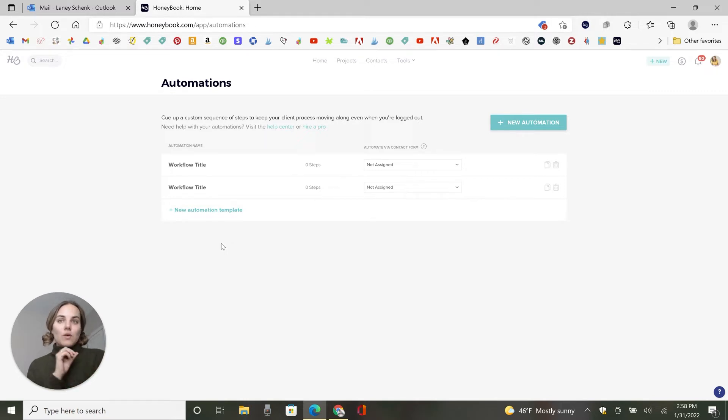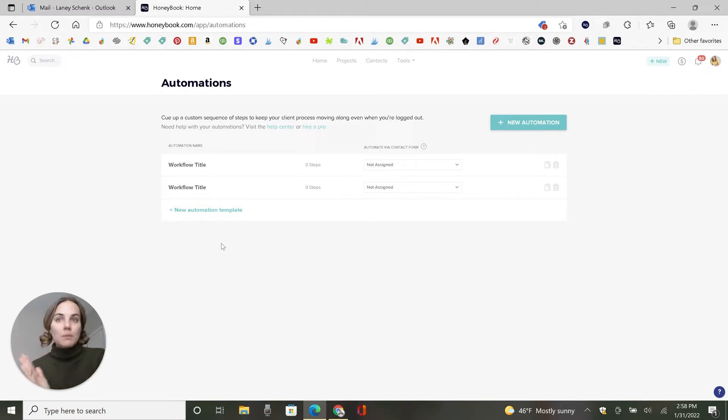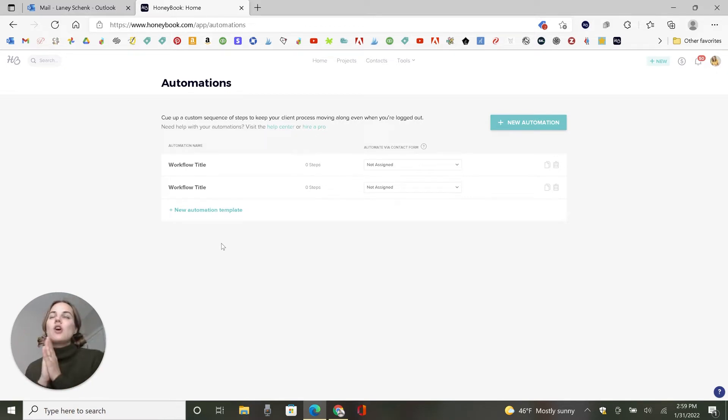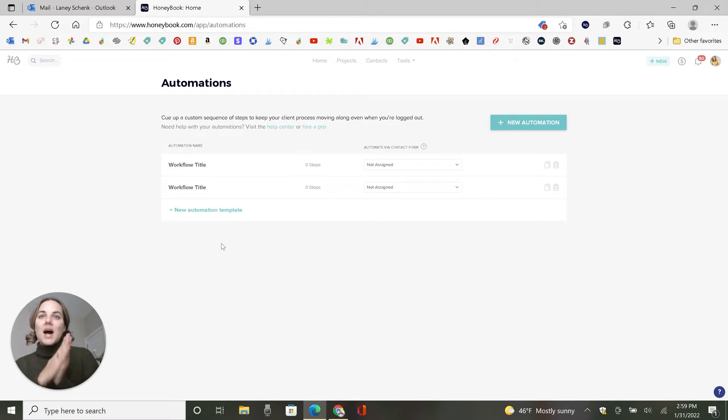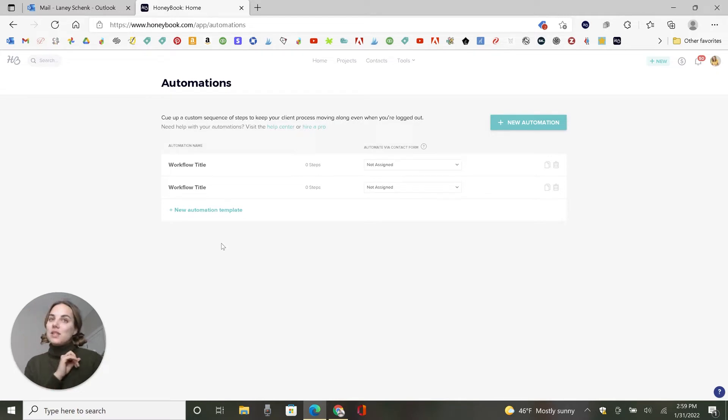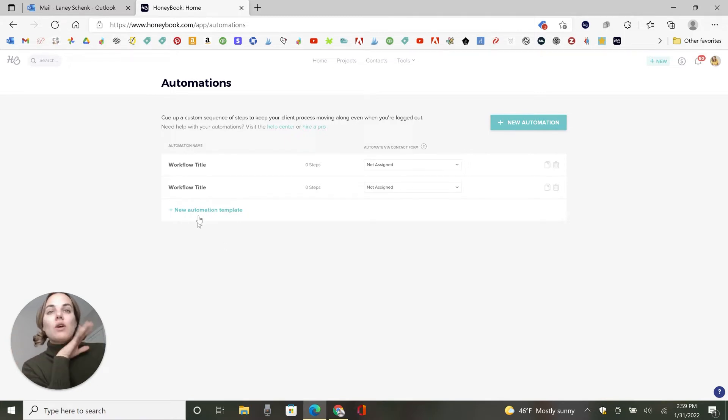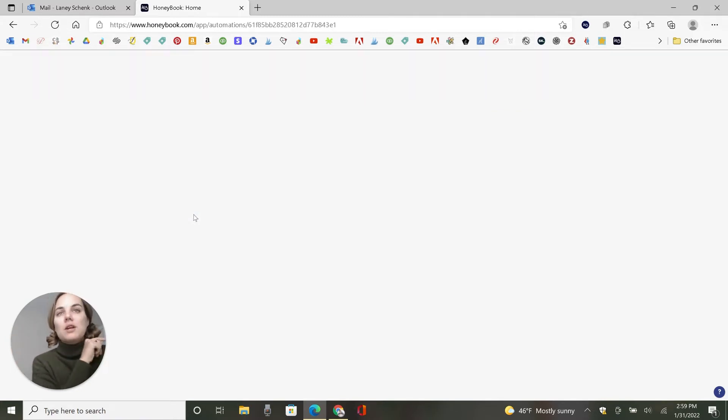Basically, you might think you're already automating things because you've got these templates, they're filling information in for you, the contract, invoice and proposal are all on the same page. All of that is really great. But did you know you can set it up so you don't even have to do the three steps that it takes to send those things. You can go even further with this. So let's do a new automation template.